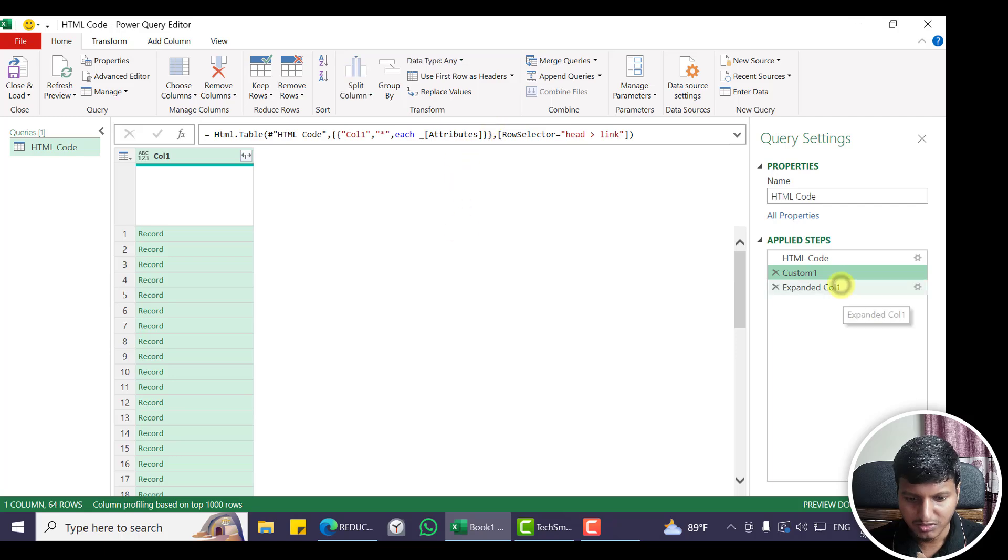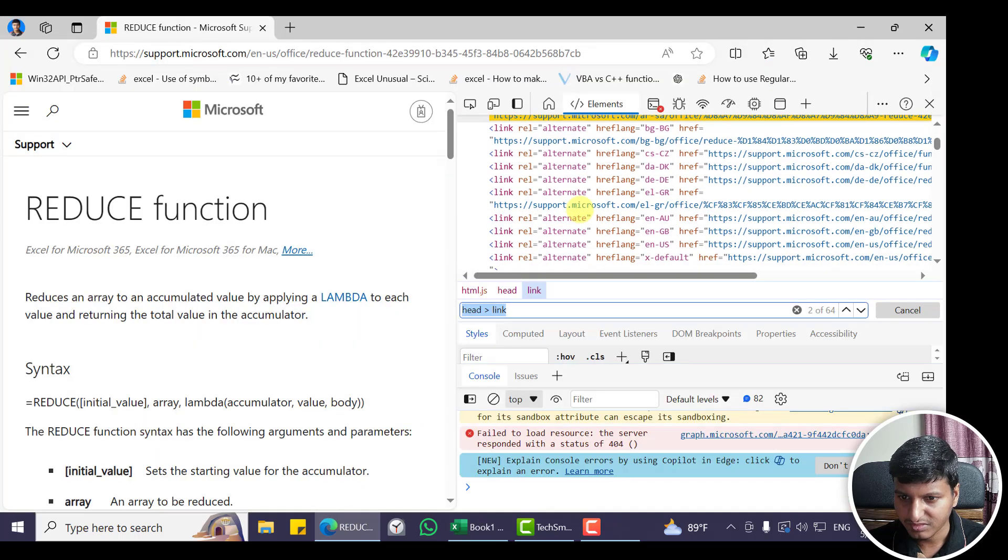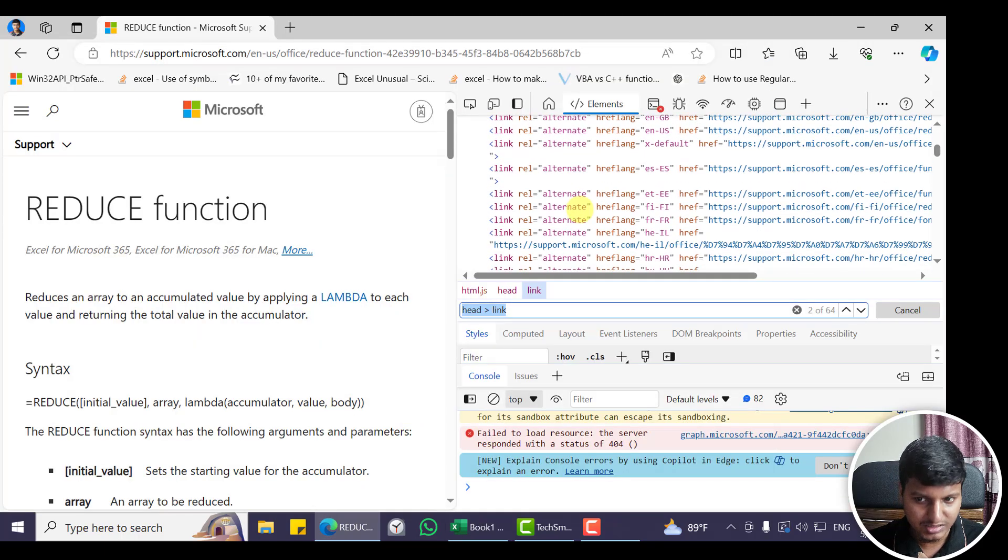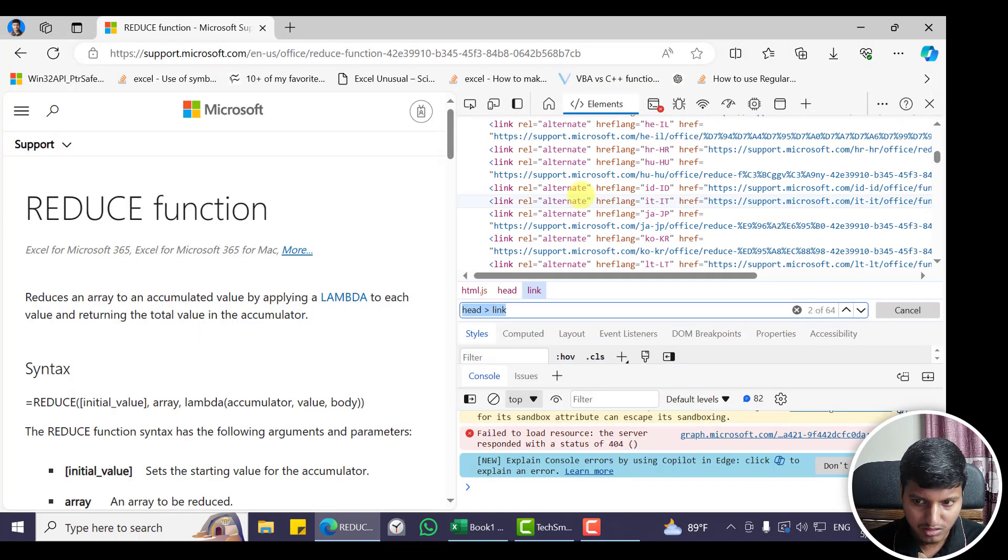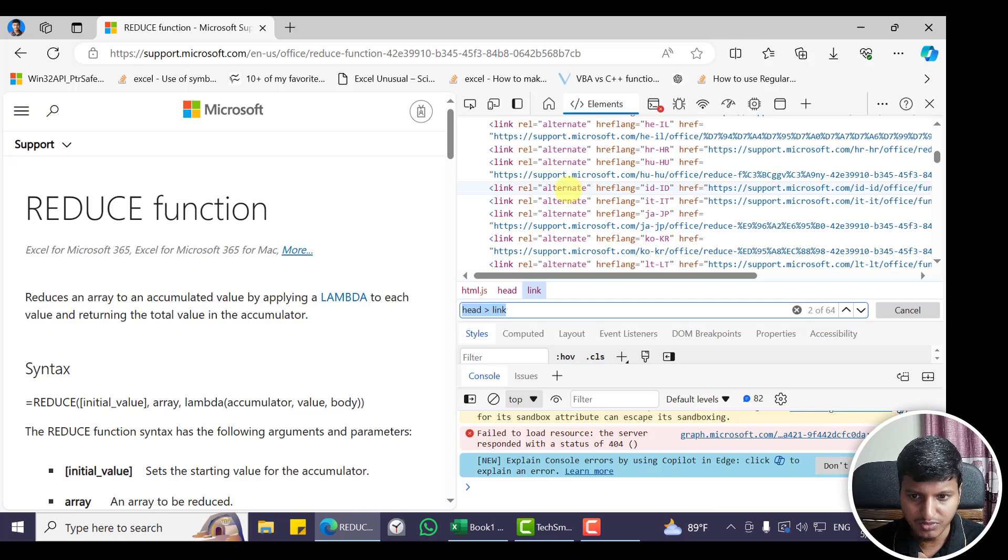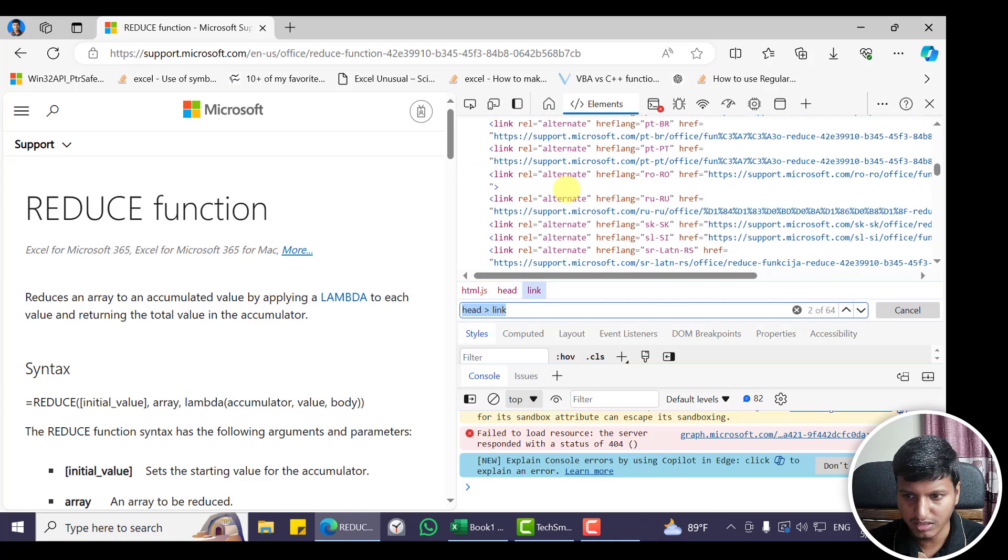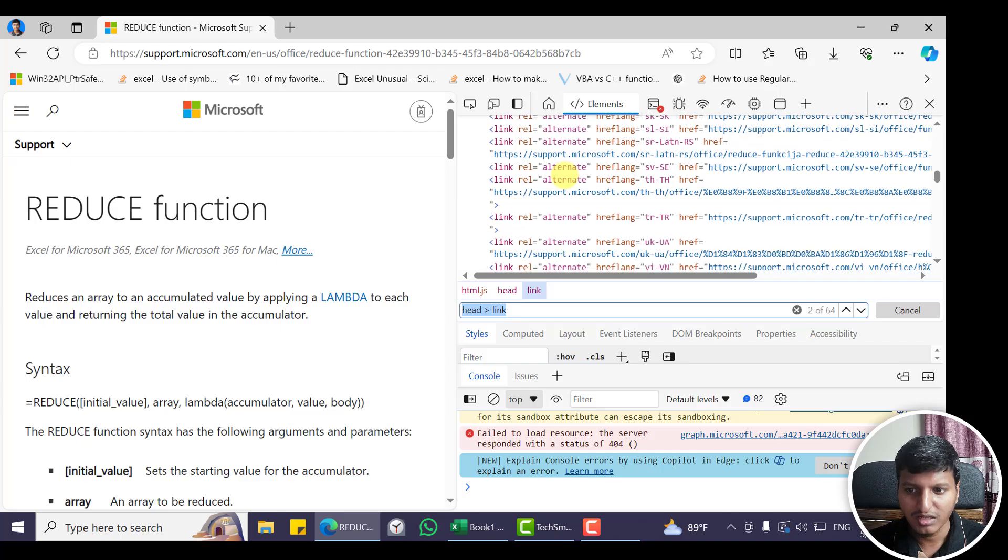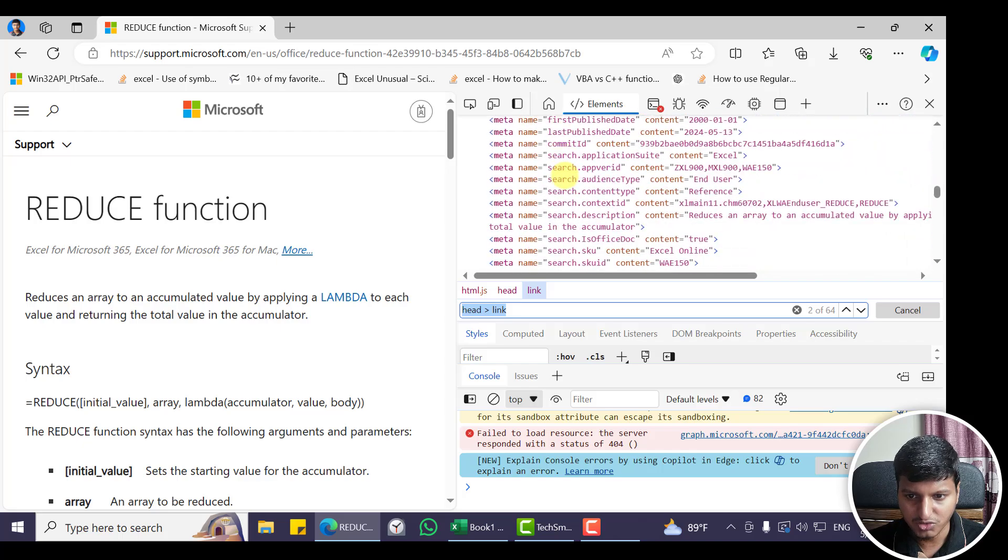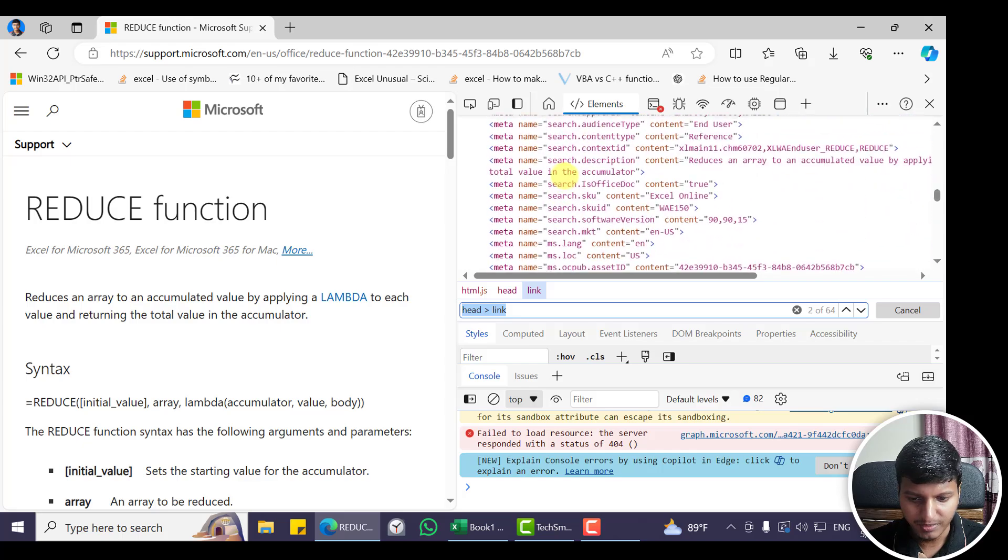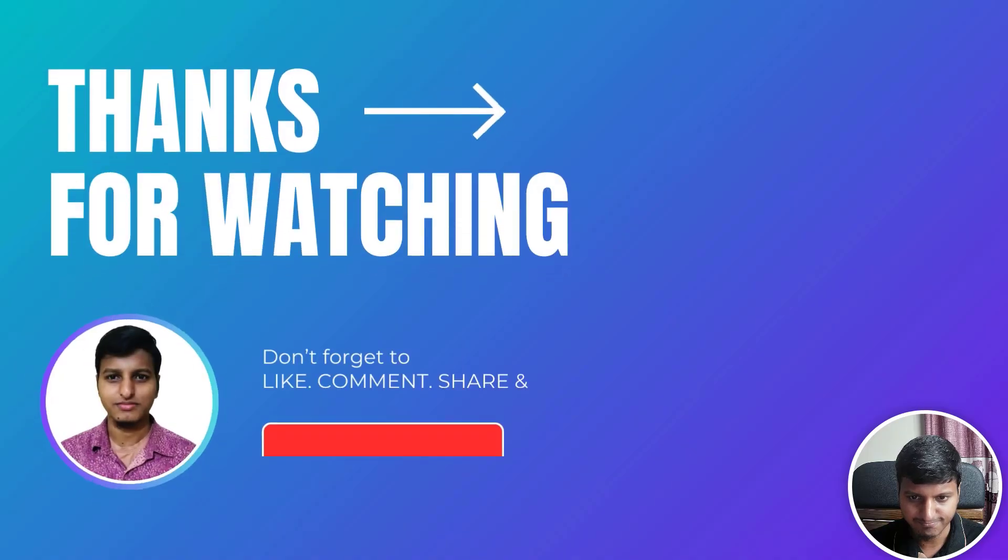So that's how we can extract all the metadata of a specific tag element using html.table from Power Query. That's it for this video. Let me know if you have any questions or suggestions. Have a good day!